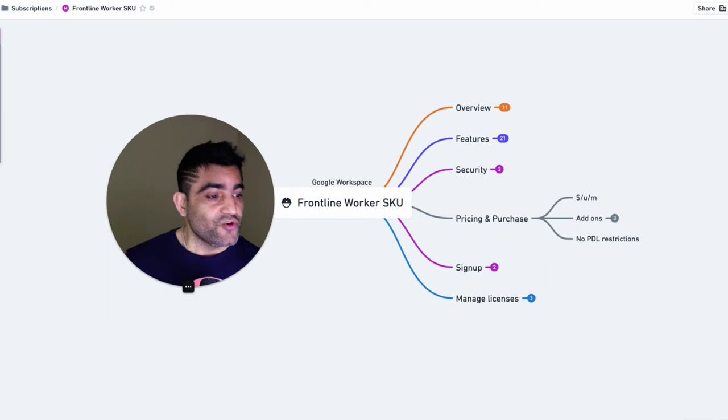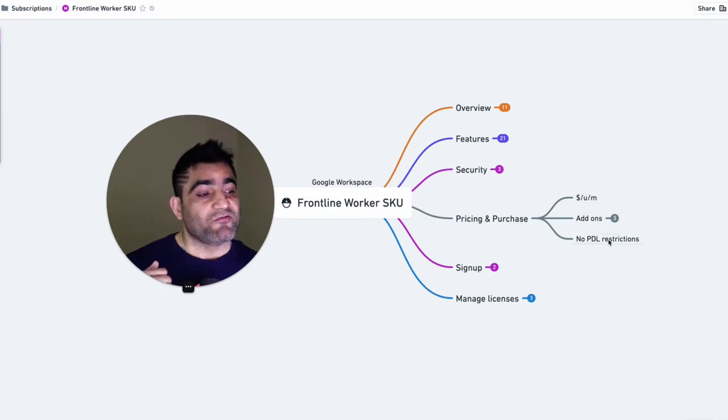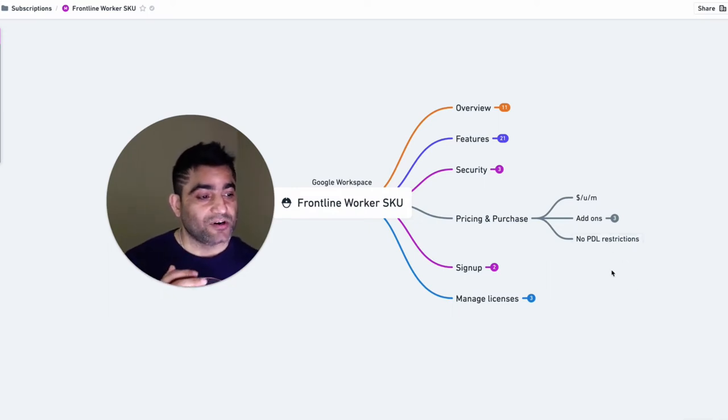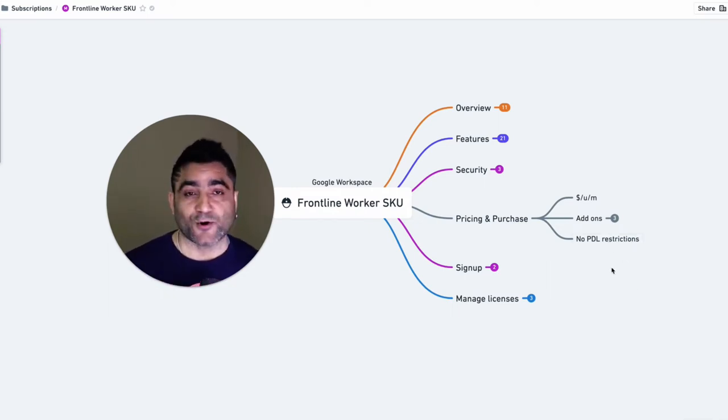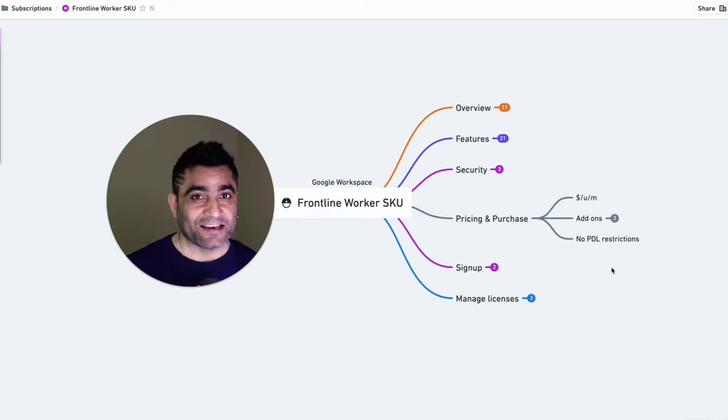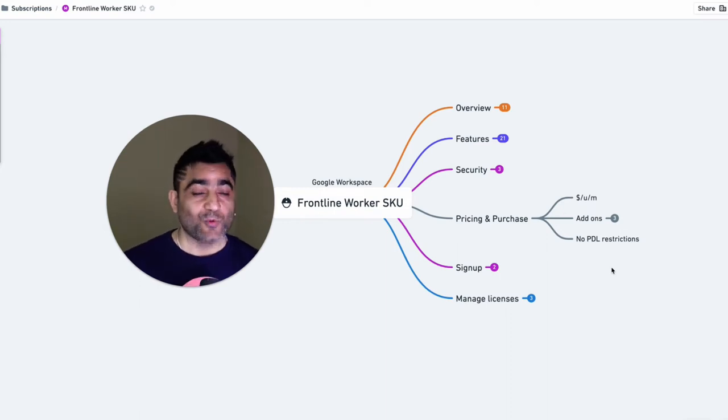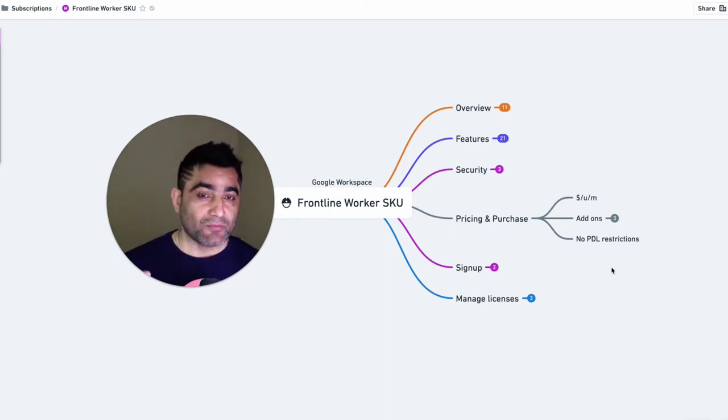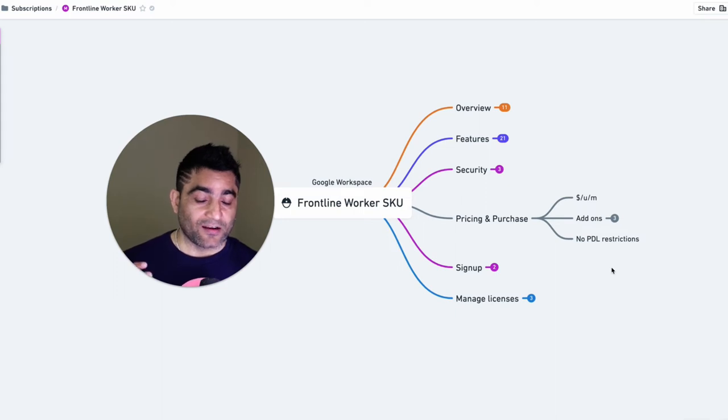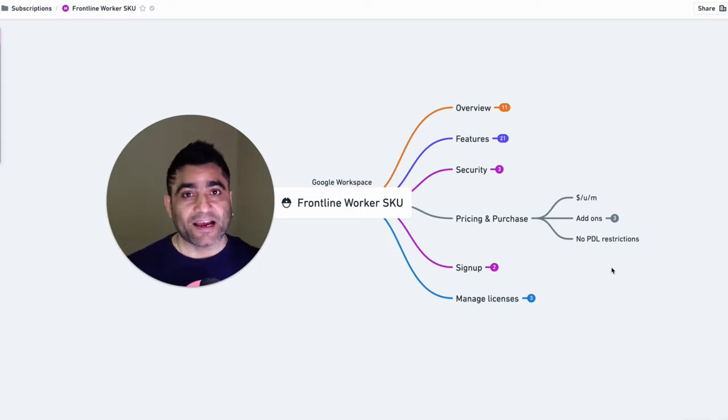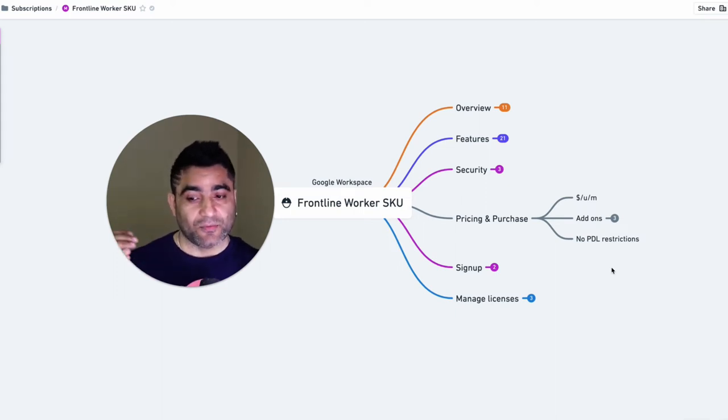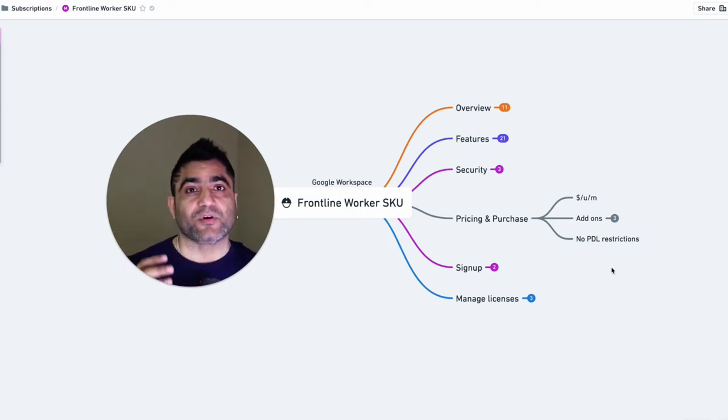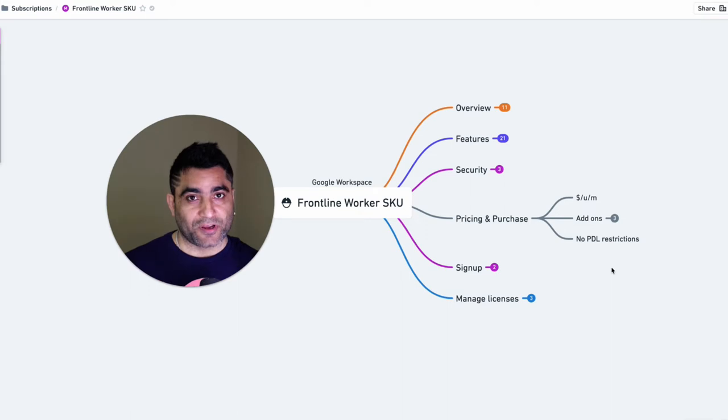Now, you can have partial domain licensing, no PDL or partial domain licensing restrictions here, which means you can have any number of license mix in your account or in your Google Workspace account.